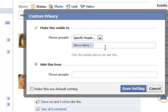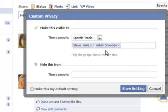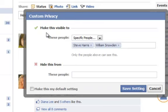And let's say I want William to see it too. I can click on there and then they're on there. Now conversely, if you want to have this to where you want to hide it from certain people, you can do the same thing here.